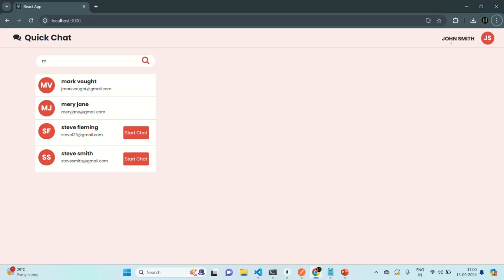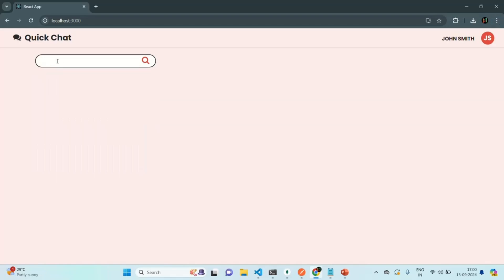If I simply type M, John has already started a chat with Mark and Jane, so it is not showing the start chat button for them. But with Steve and Steve Smith the chat is not started, so there it is showing the start chat button. Finally, John has already started a chat with Mark and Mary, so we also want to display these two users in the sidebar. Currently it is not being displayed if nothing is searched.